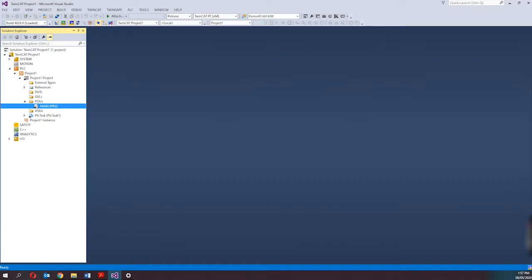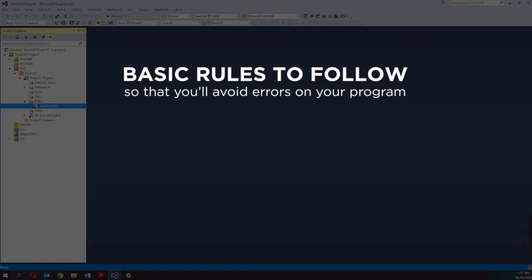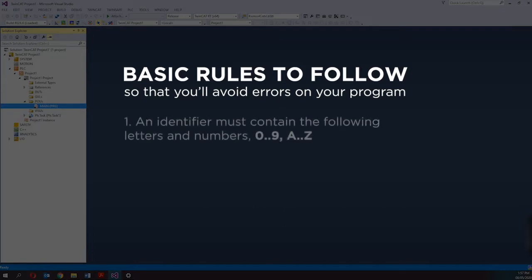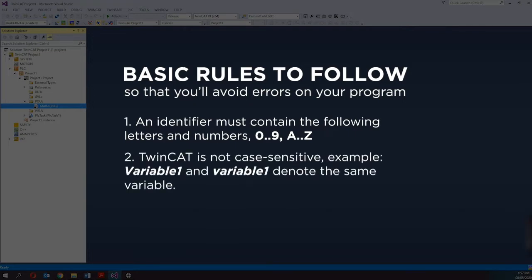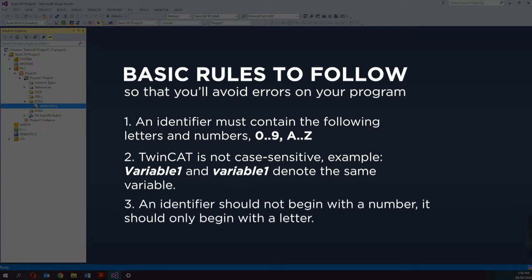When declaring identifiers for program variables, there are some basic rules to follow to avoid errors in your program. The first rule is an identifier must contain only letters and numbers: 0 to 9 and A to Z. The second rule: TwinCAD is not case sensitive. For example, 'Variable1' with a capital V and 'variable1' with a lowercase V denote the same variable. The third rule: an identifier should not begin with a number — it should always begin with a letter.